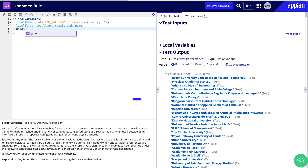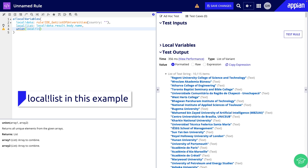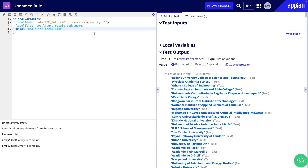To filter out duplicate values in an array, we will use the union function. I will write union, local!universitiesAPI, and then local!universitiesAPI again, which compares the array to itself and returns a unique list. If the returning count is the same as our previous count, we know it's a unique list; if it's different, we know we have duplicates. Looks like our returning count is 10,029 compared to our initial count of 10,115, so it looks like we do have some duplicates.